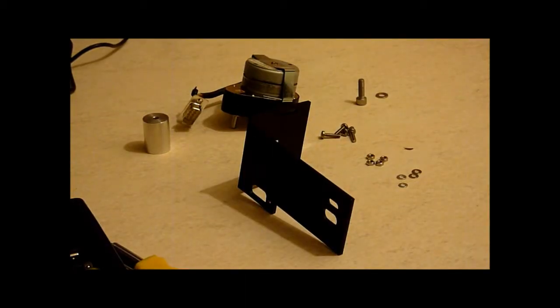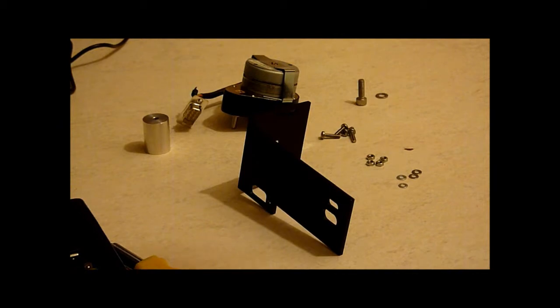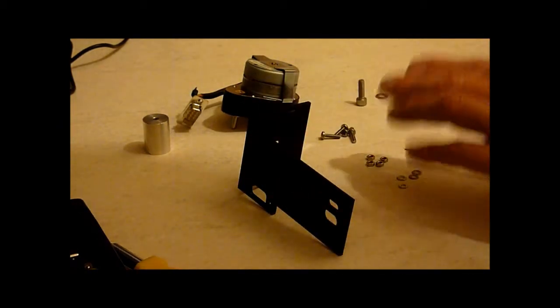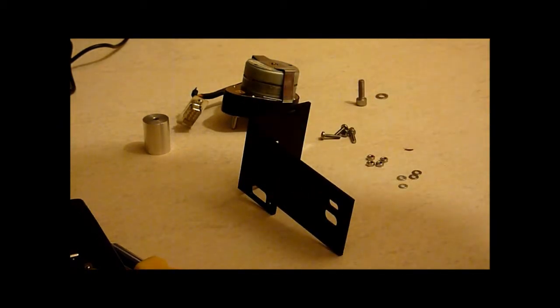OK, we're now going to attach the motor focuser onto the bottom of the telescope.